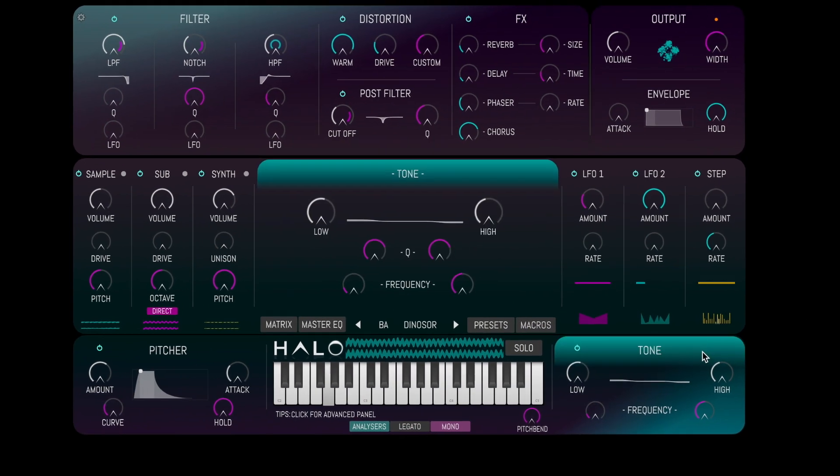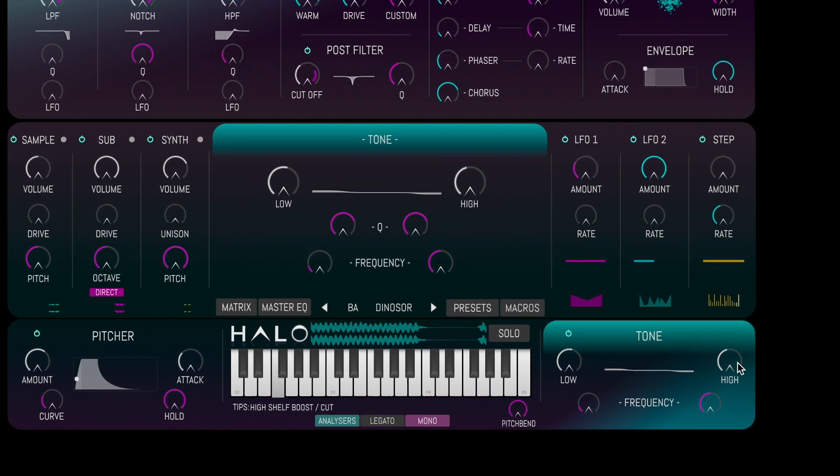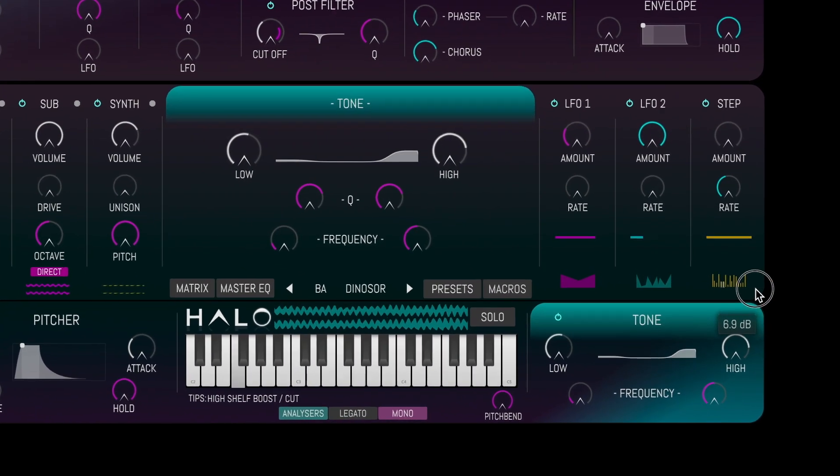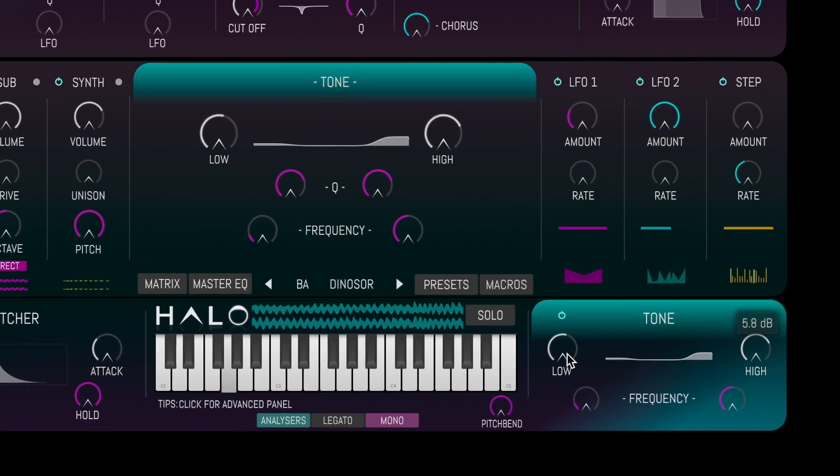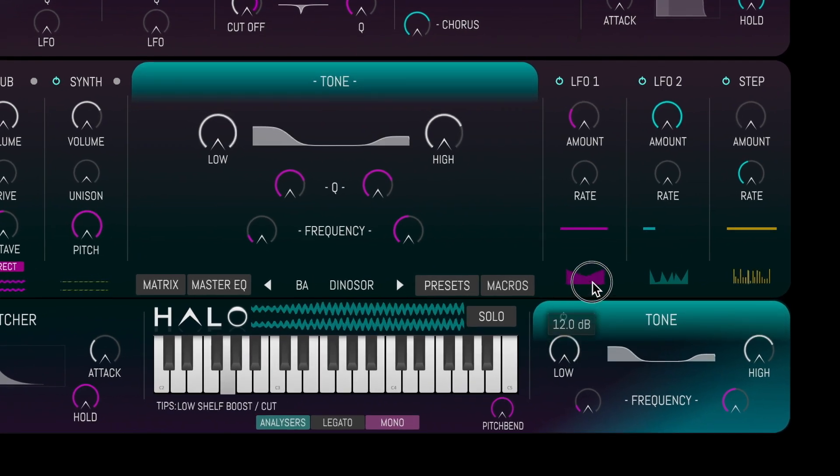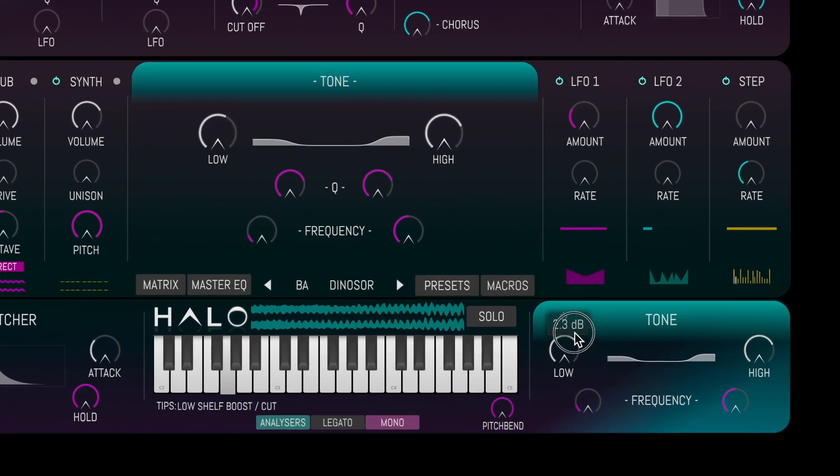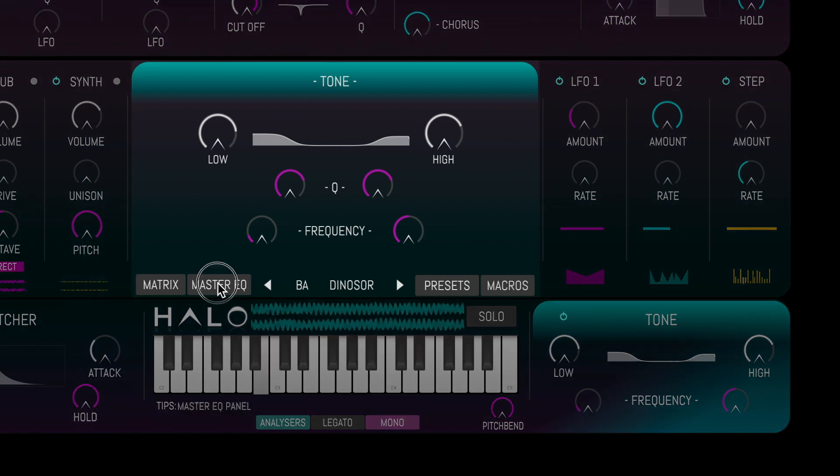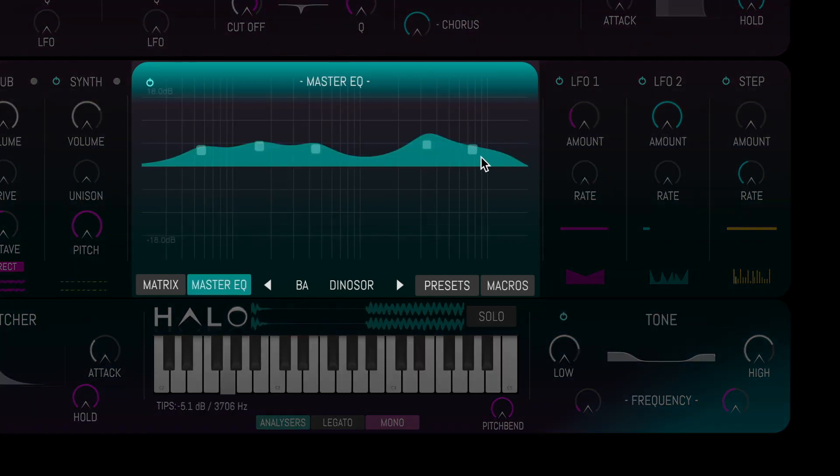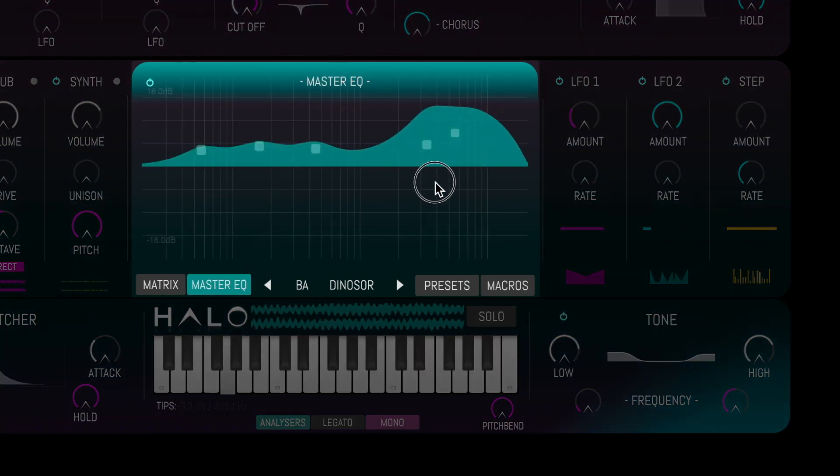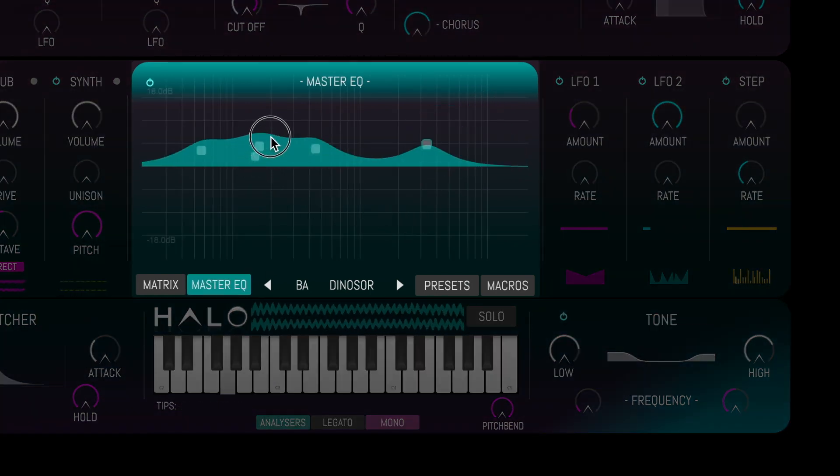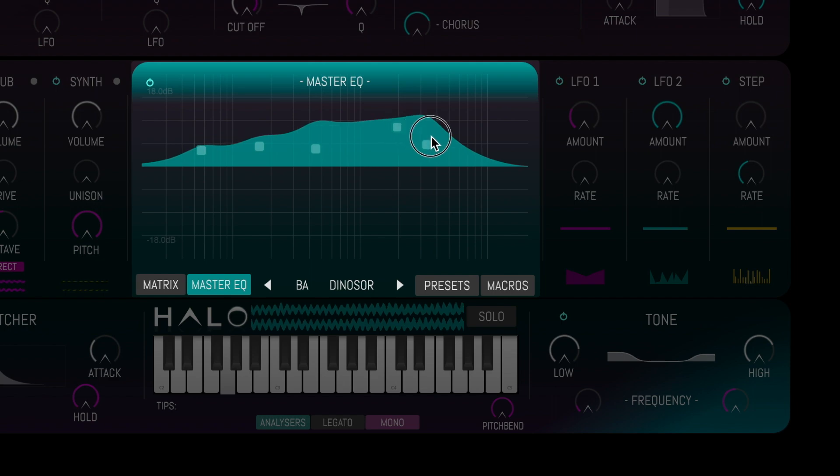Halo features two EQ sections. Use the tone panel to quickly dial in a low or a high shelf, or click on master EQ to access a more sophisticated parametric EQ.